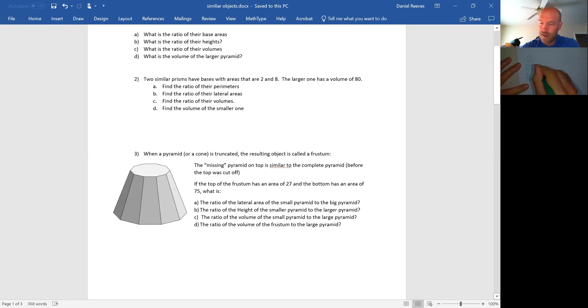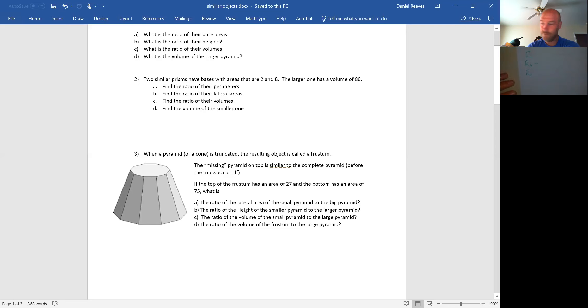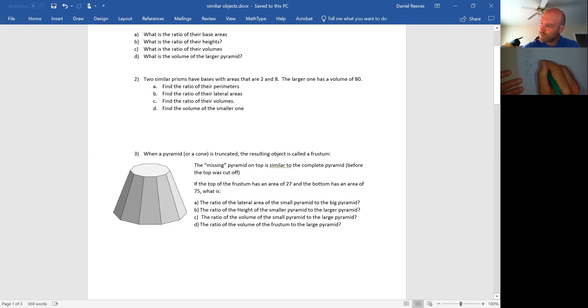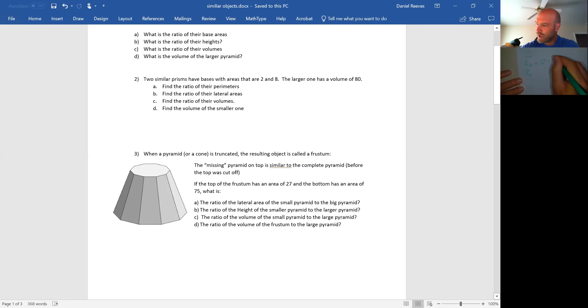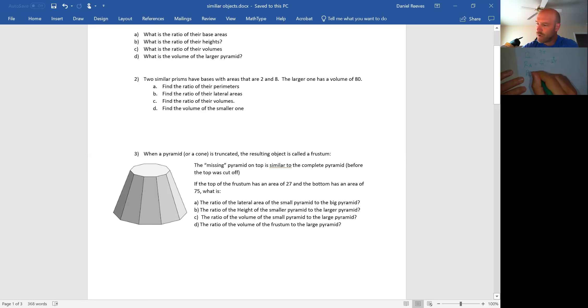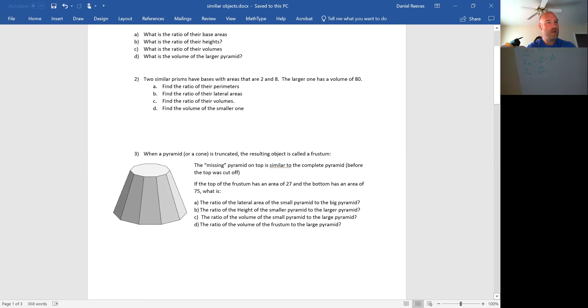They're starting off by telling me the ratio of areas. The top of the frustum, which is the bottom of the small pyramid, has an area of 27 and the bottom of the frustum, which is the bottom of the large pyramid, is 75. This is reducible. If I divide by three, I get nine over 25. The ratio of lengths is going to be 3 over 5. And the ratio of volumes is going to be 27 over 125.